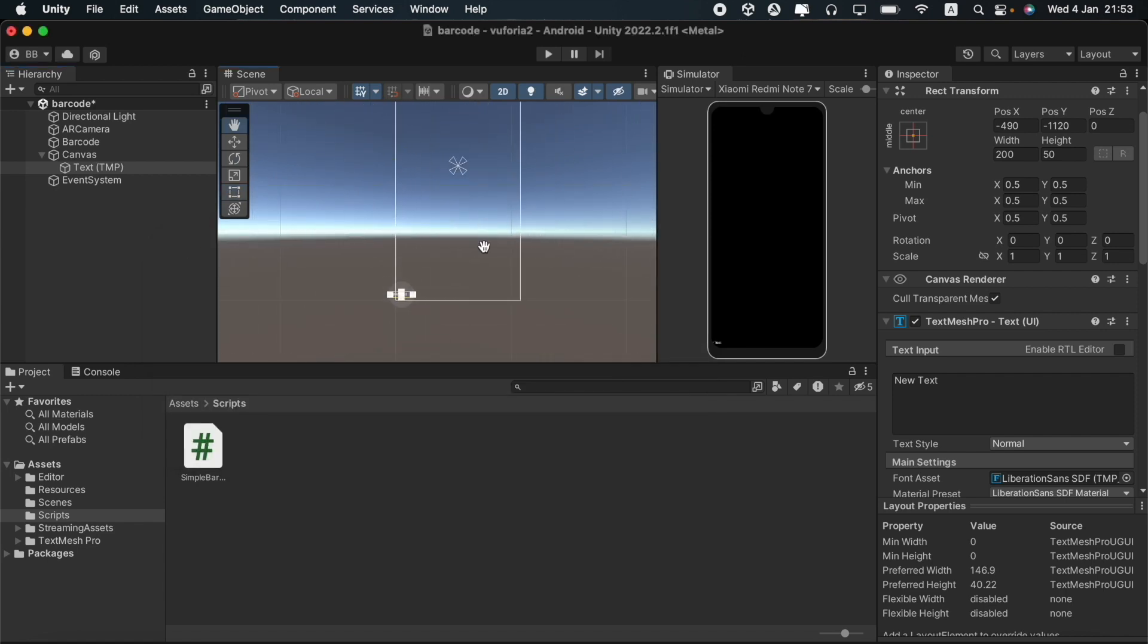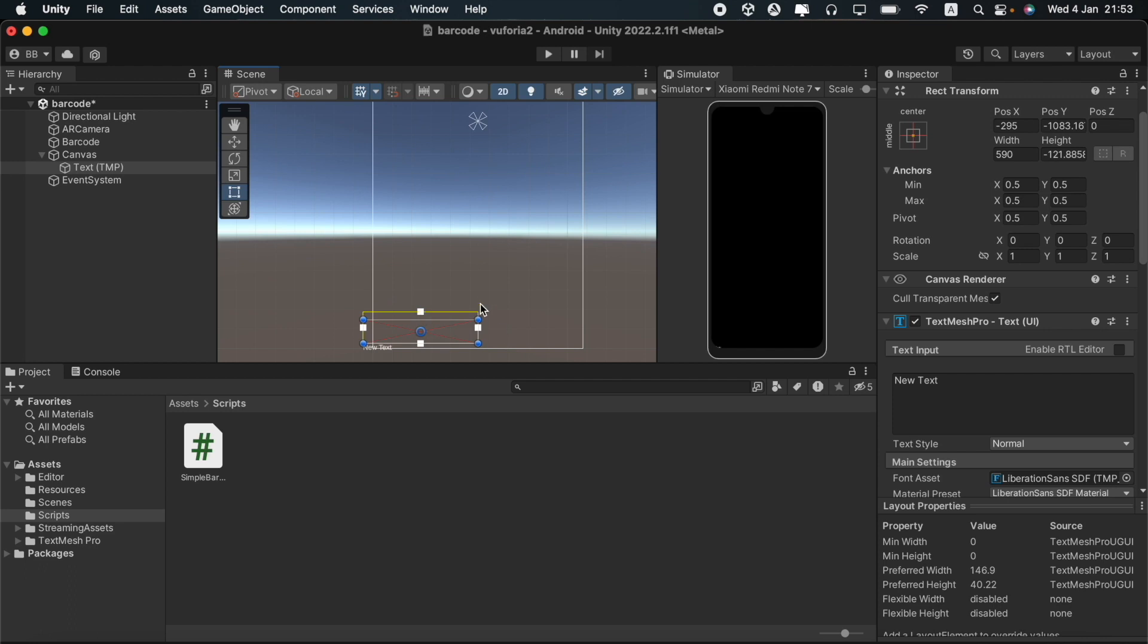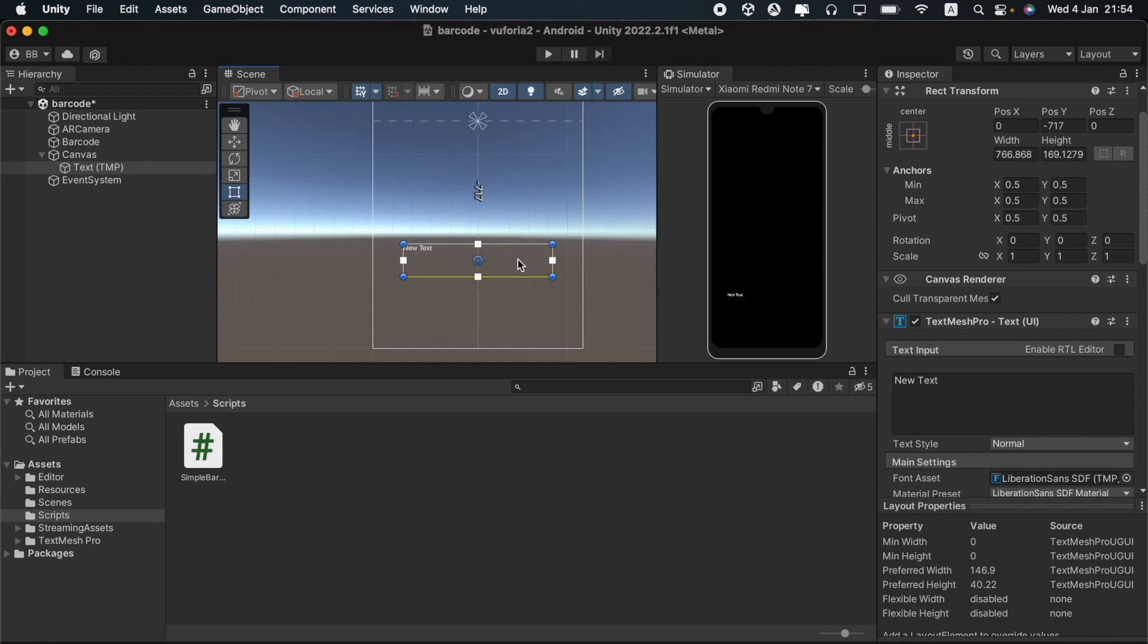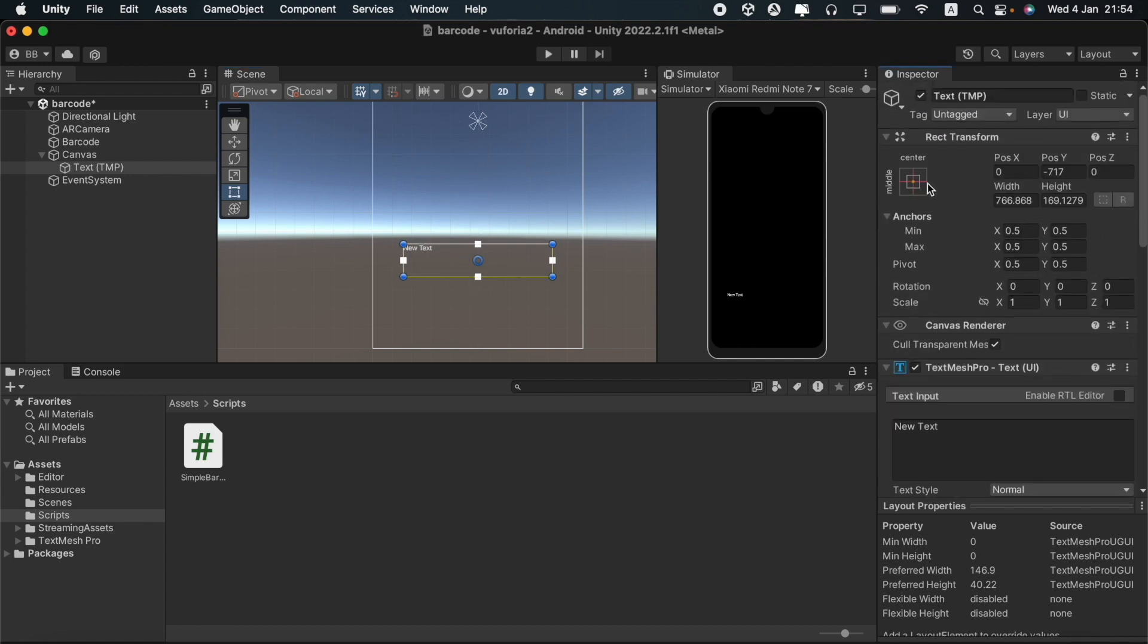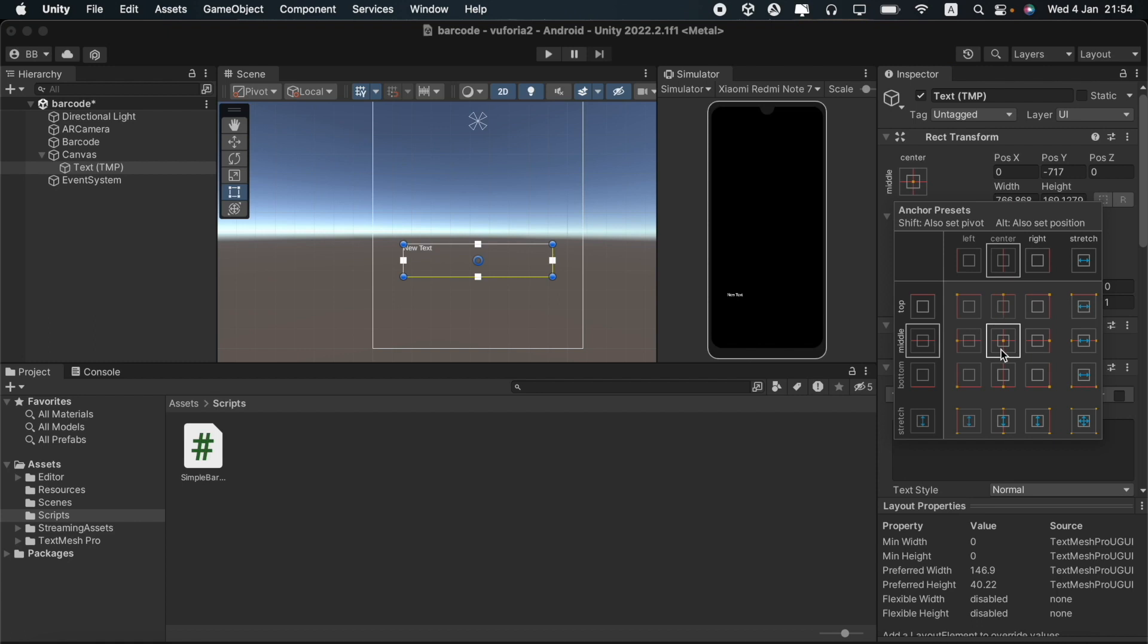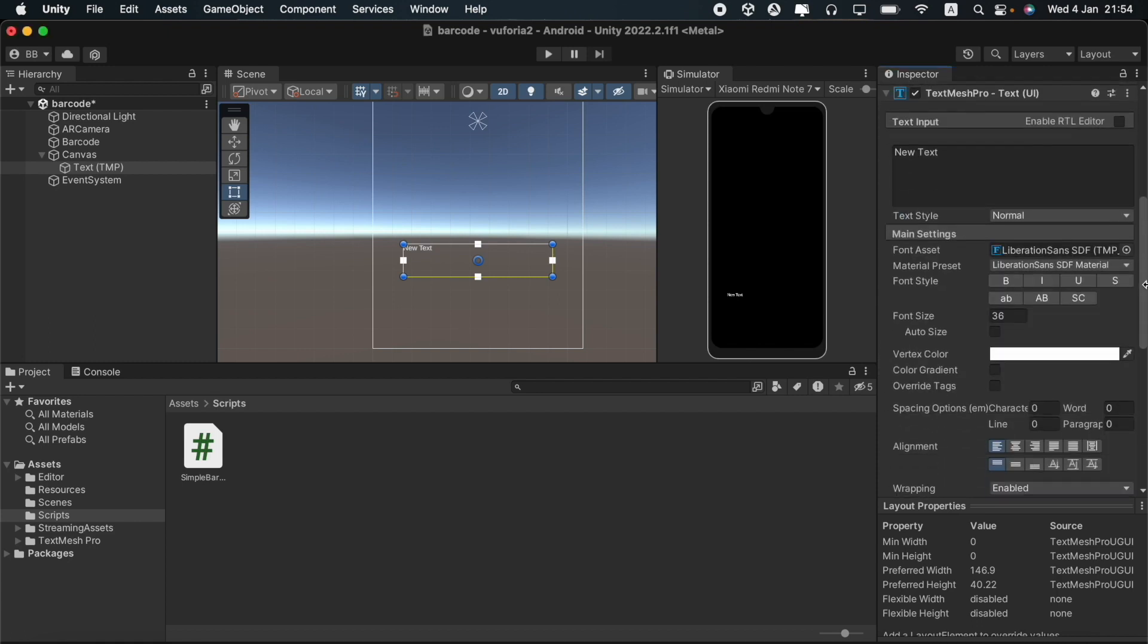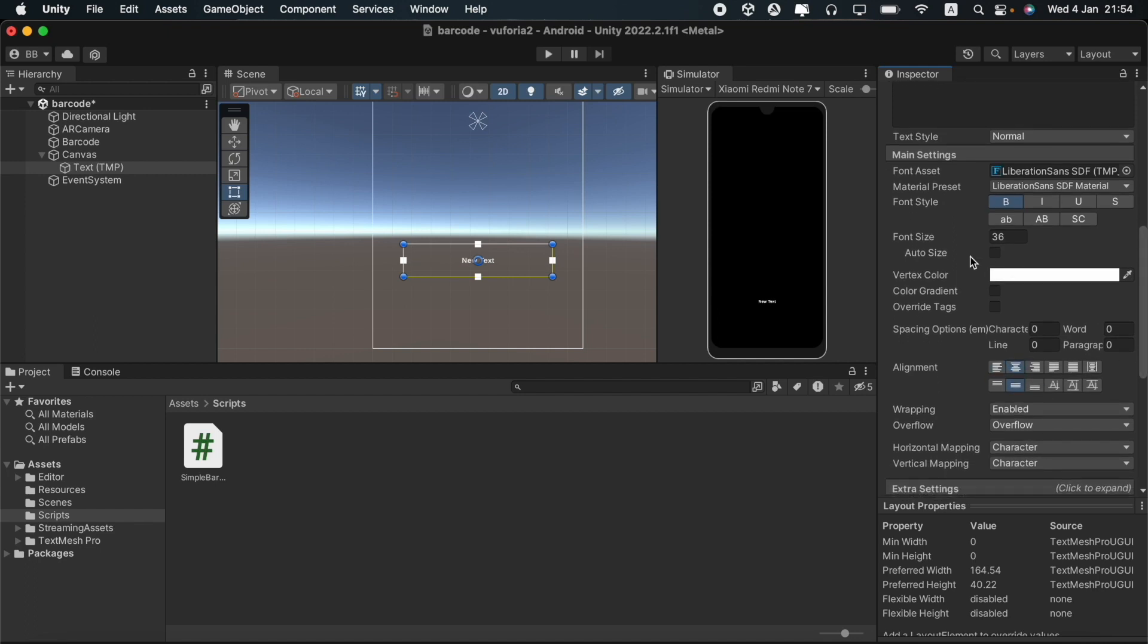You can see our canvas here now with our text mesh pro at the bottom. I will increase its size. I will then place it in the way I want our text mesh pro UI element to be displayed. I will anchor it to the center. I will make the text bold and align it to the center. I will also increase the font size like this.